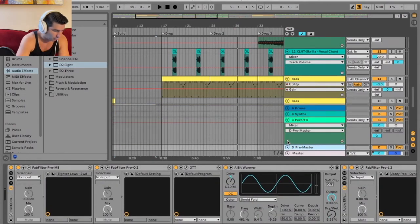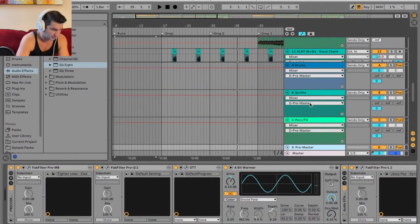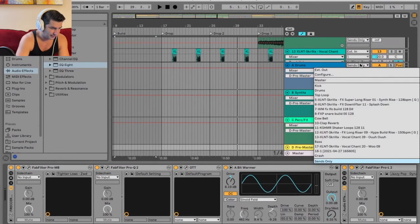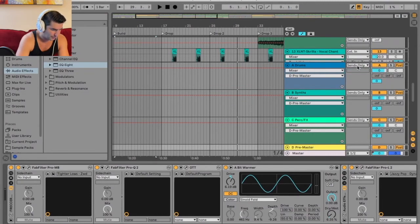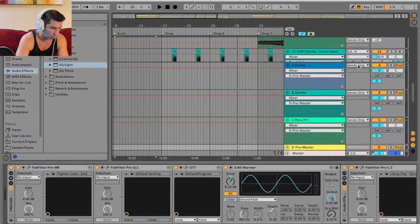Then what I'm going to do is pull each one of these up. Next thing is, right here as you can see, I have sends only. Typically this will say master. I'm going to go down and hit sends only. I'm going to make sure all of these say sends only, as you can see here.